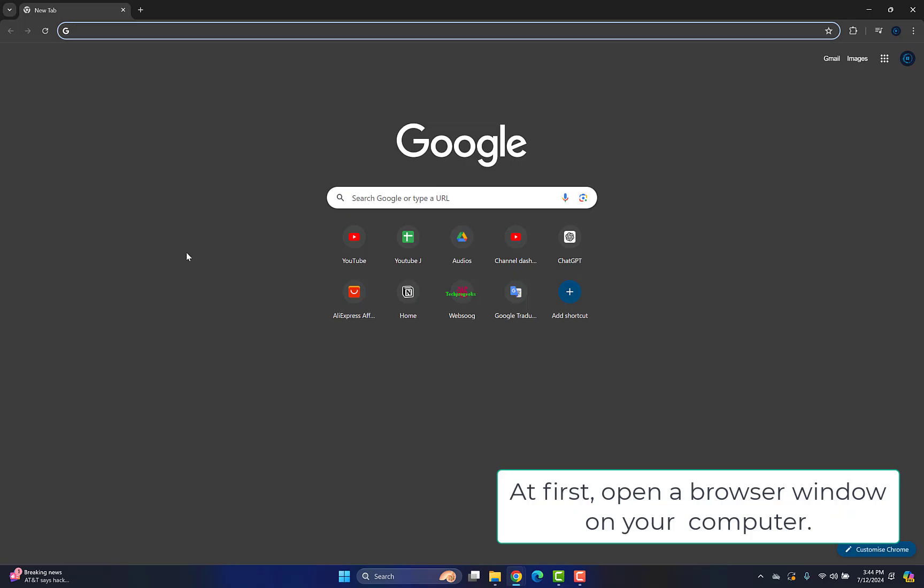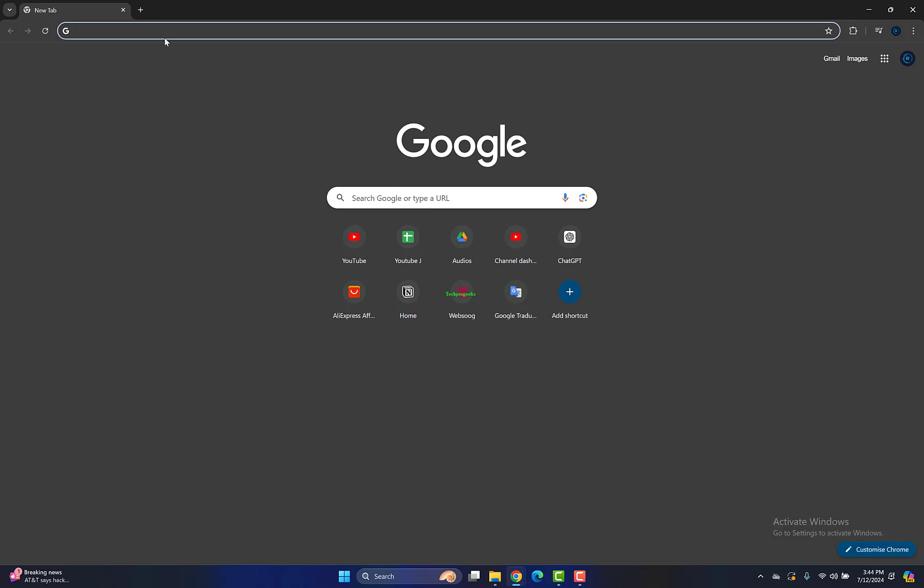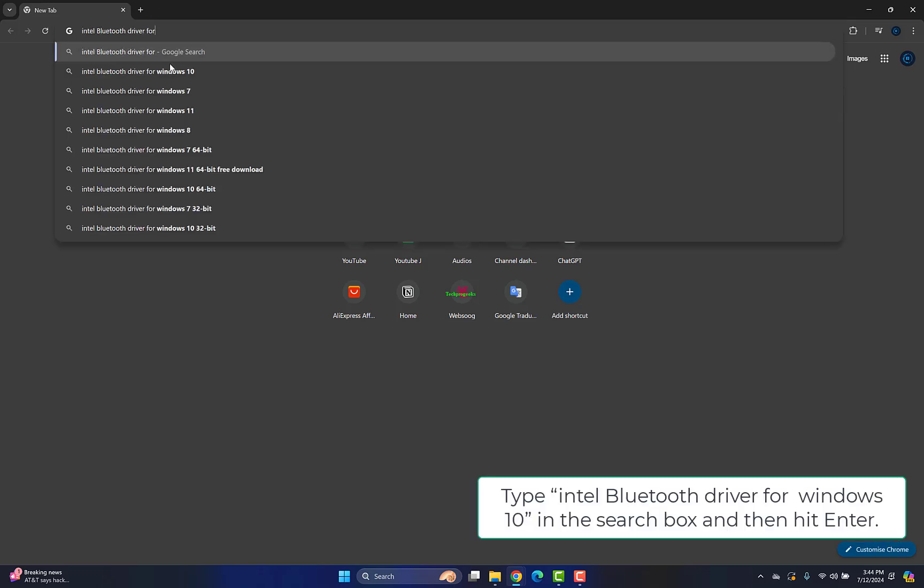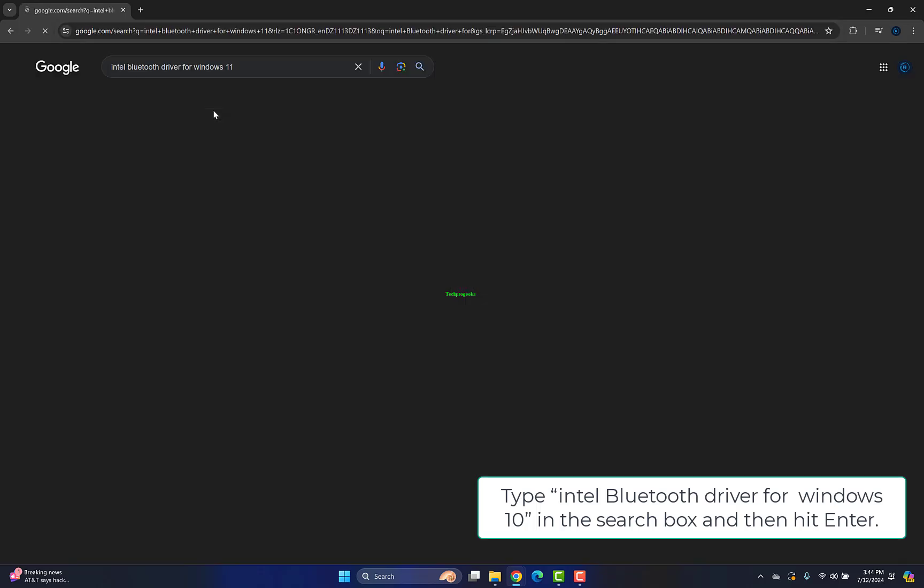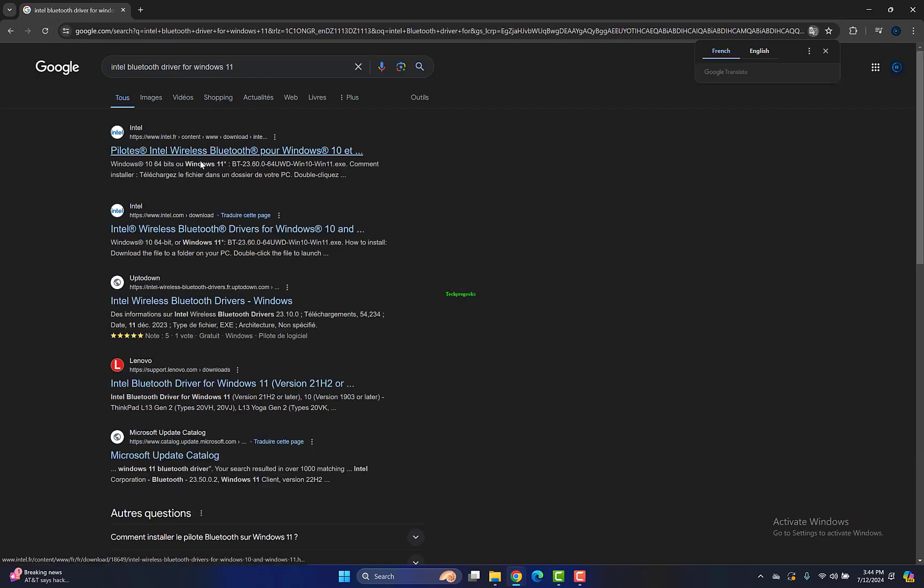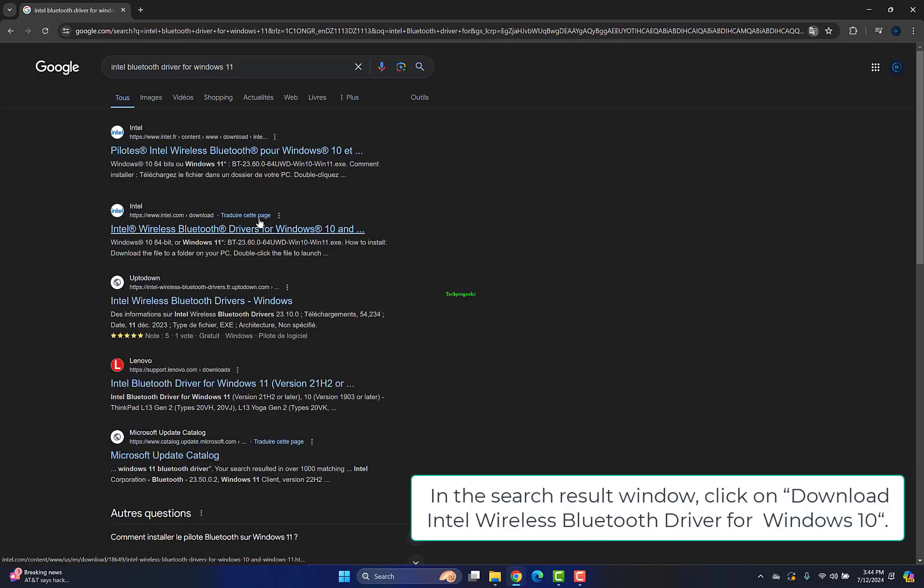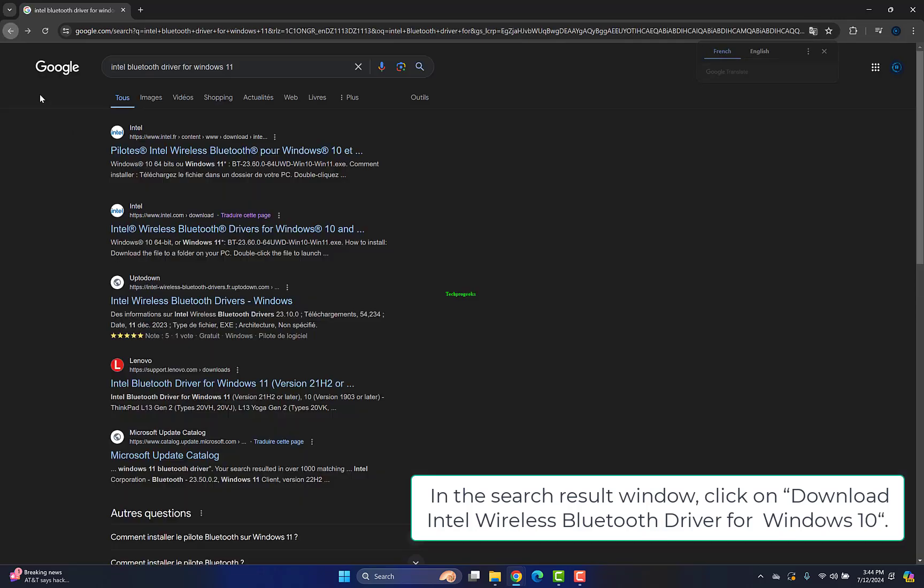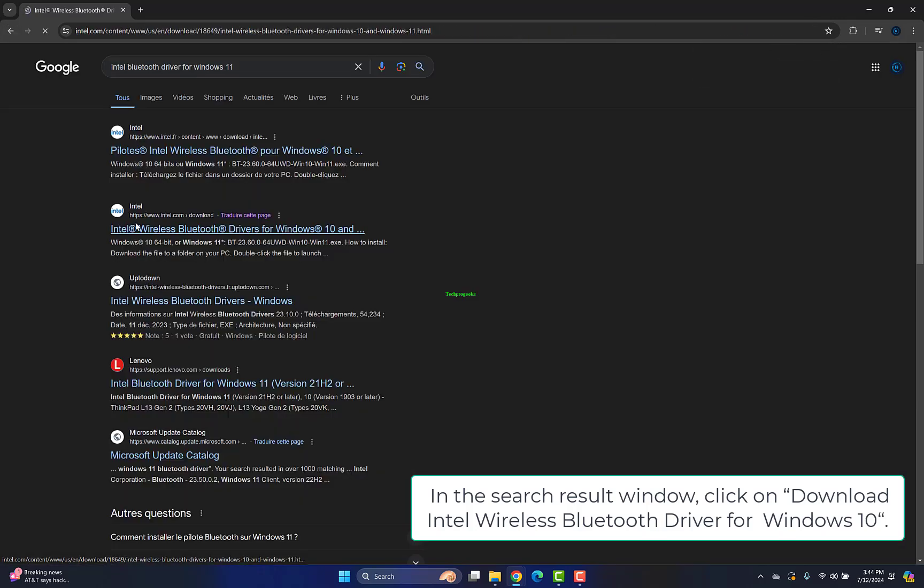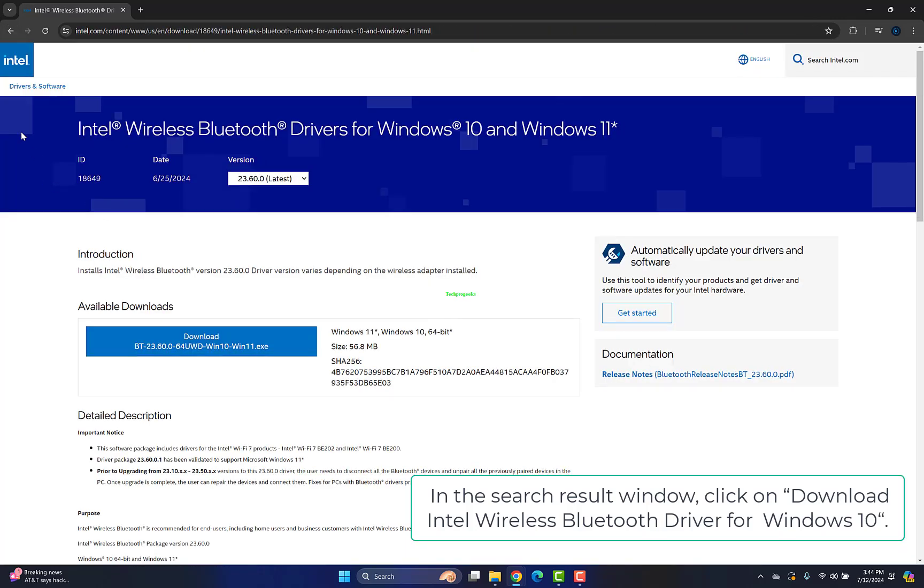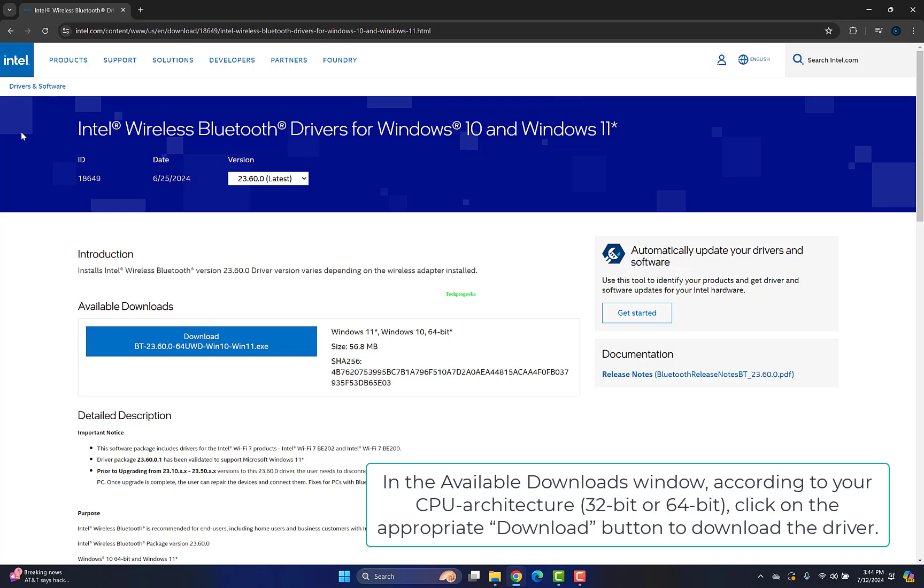Open a browser window on your computer, type "Intel Bluetooth driver for Windows 10" in the search box and hit Enter. In the search results, click Download Intel Wireless Bluetooth driver for Windows 10. In the Available Downloads window, according to your CPU architecture (32-bit or 64-bit), click the appropriate download button to download the driver.